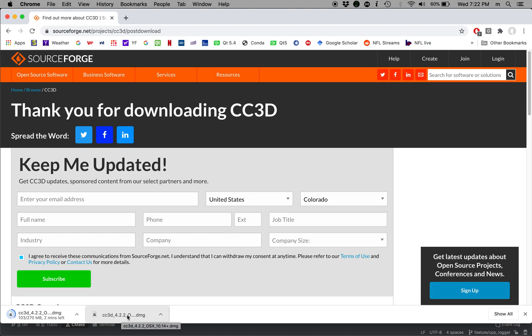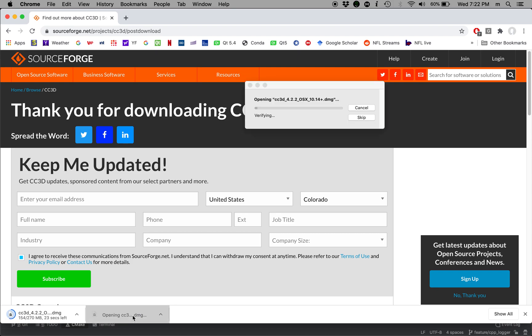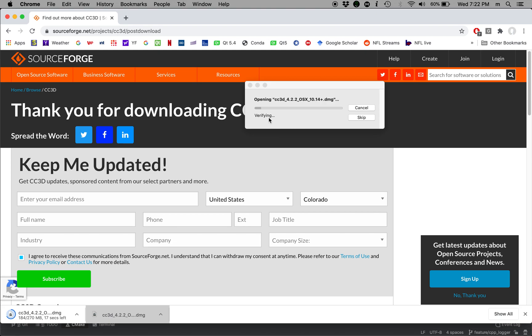So this is what you're going to do. You're going to click cc3d 4.2.2.0 DMG file and this dialog will open up. At this stage essentially Apple is verifying the integrity of the package. All the packages are signed to make sure there is no malware installed. So everything that we are distributing on Mac operating system actually is Apple certified.